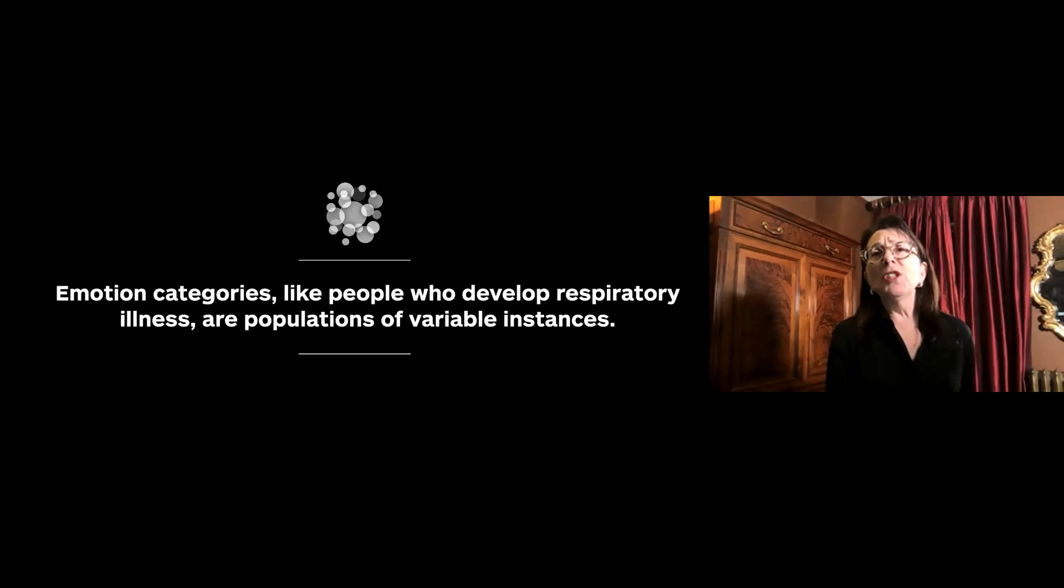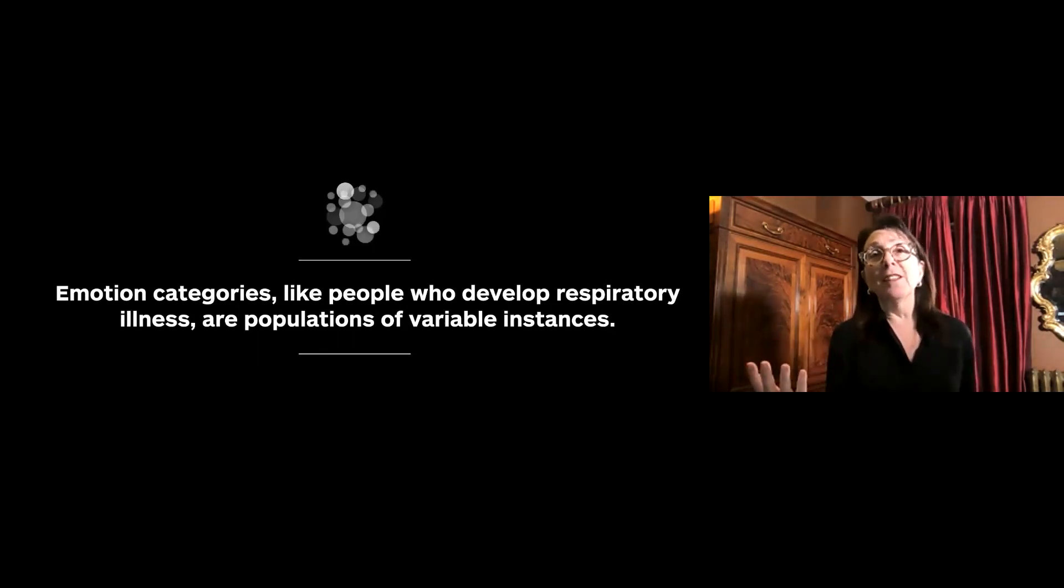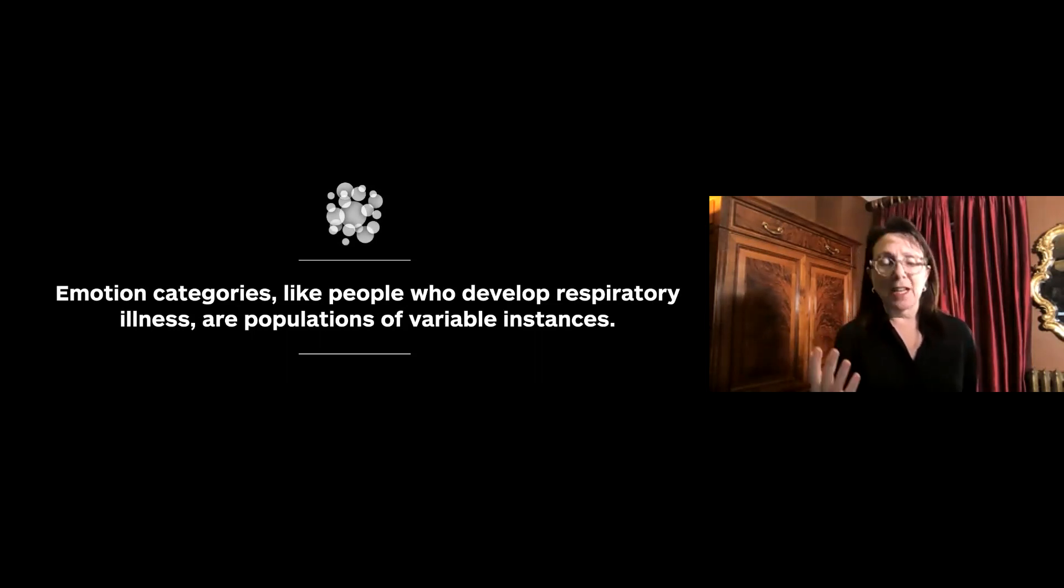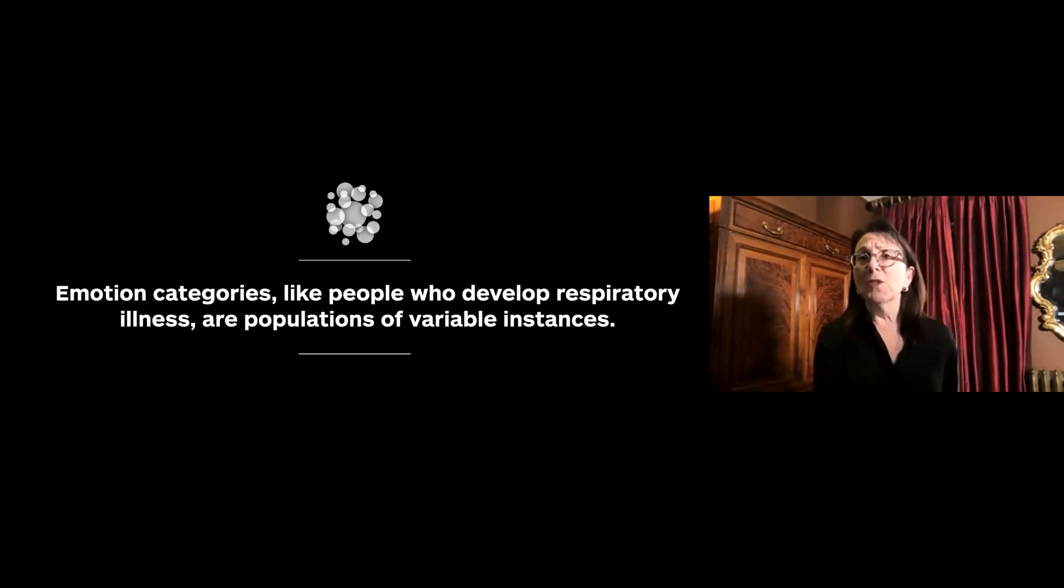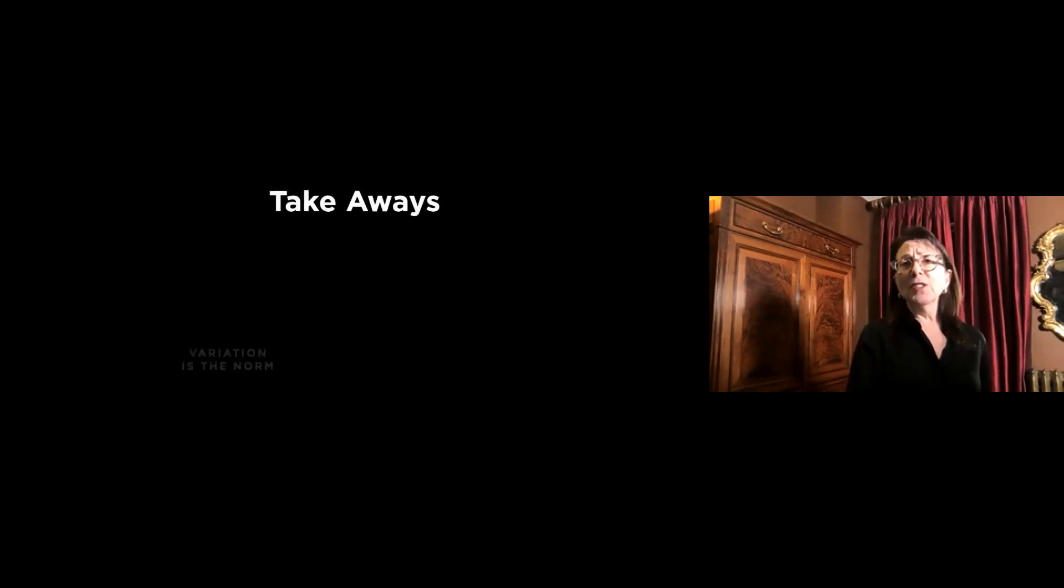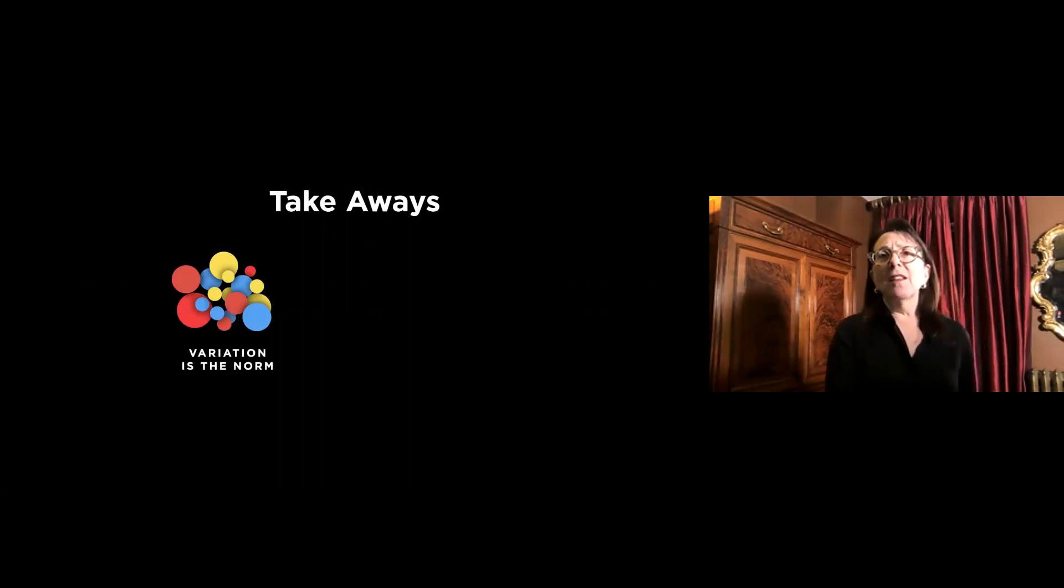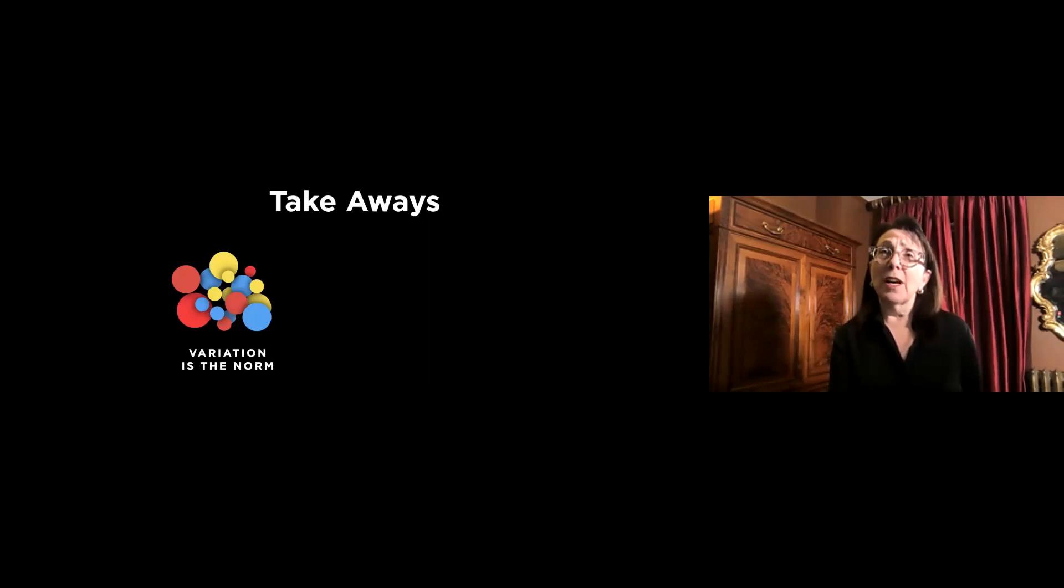So emotion categories, just like people who are developing respiratory illnesses or not, are populations of variable instances. And in fact, this is a concept that Darwin introduced in On the Origin of Species and that the biologist Ernst Mayr calls population thinking. So the big takeaways here are first that when it comes to brains and bodies, whether we're talking about emotion or we're talking about who gets sick by exposure to a virus, variation is the norm.